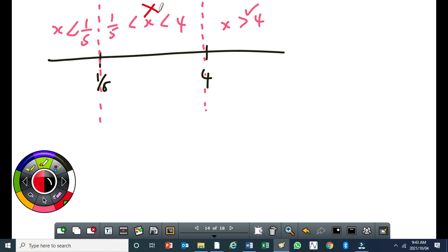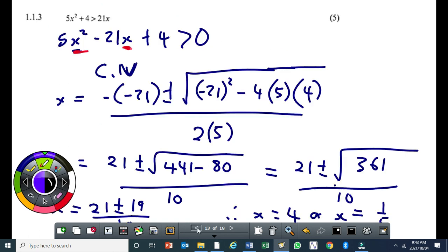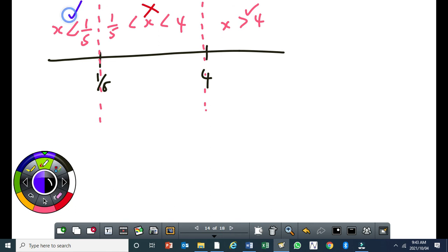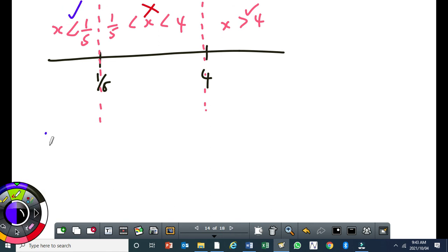In most cases, if the first interval is correct then the last interval will also be correct, and the middle will be incorrect. Testing x equals 0 (less than 1 over 5): putting 0 in gives 4, which is greater than 0 — that is a solution.